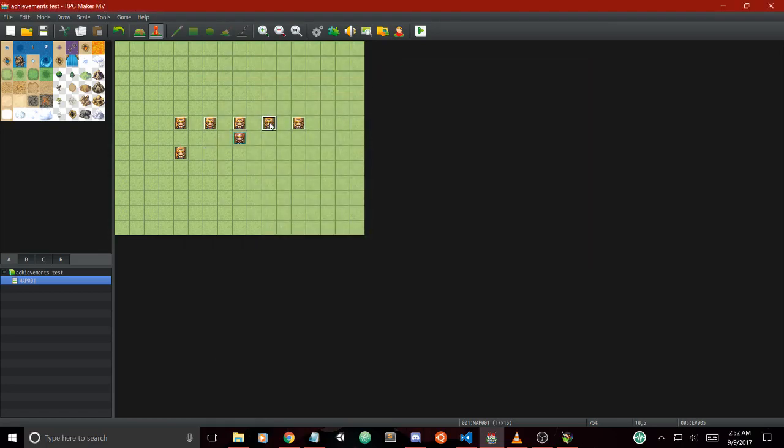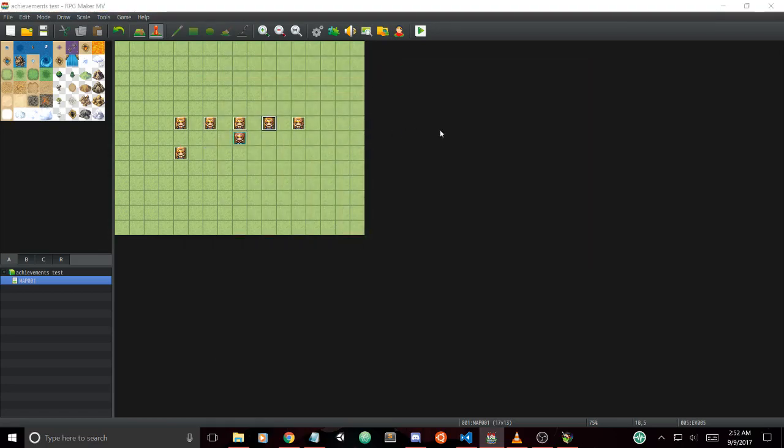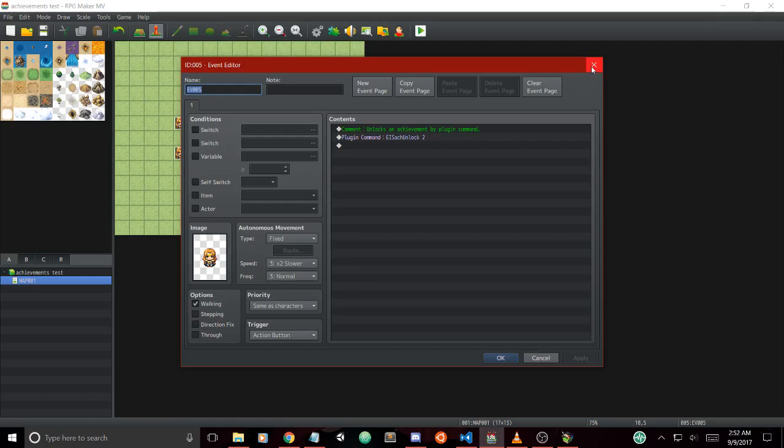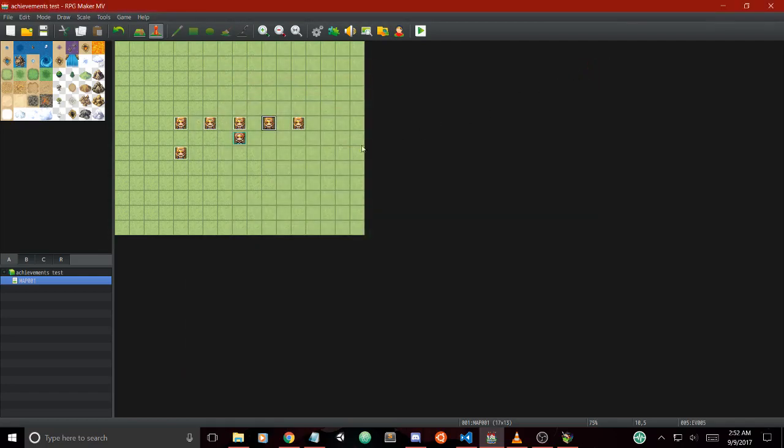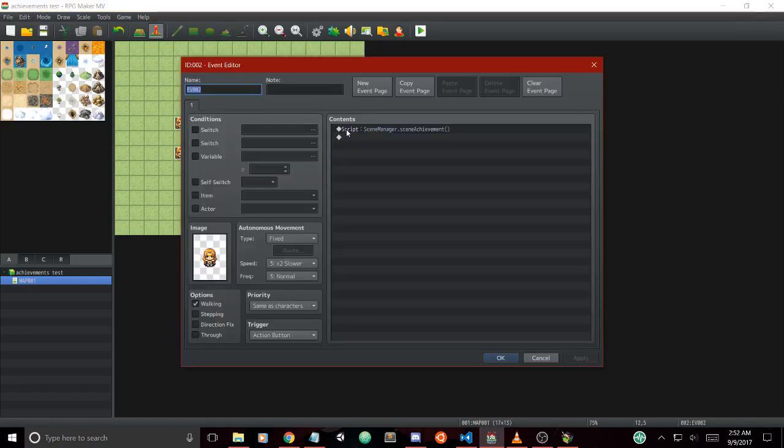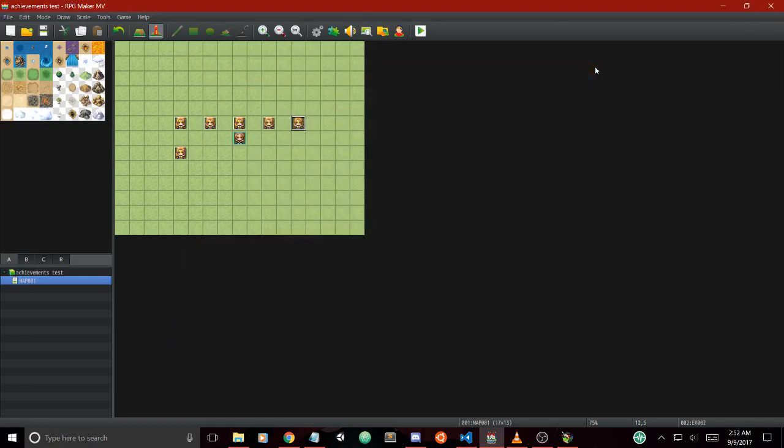We also have the plugin command version which will unlock achievement two. We can unlock all achievements by IDs. The rest of these are to show off some of the other script calls, such as going to the new achievement scene in various ways.